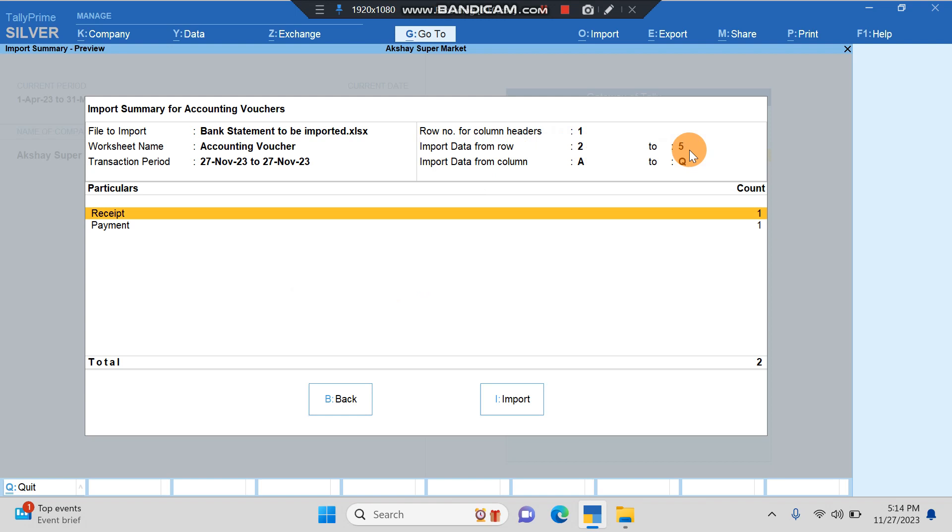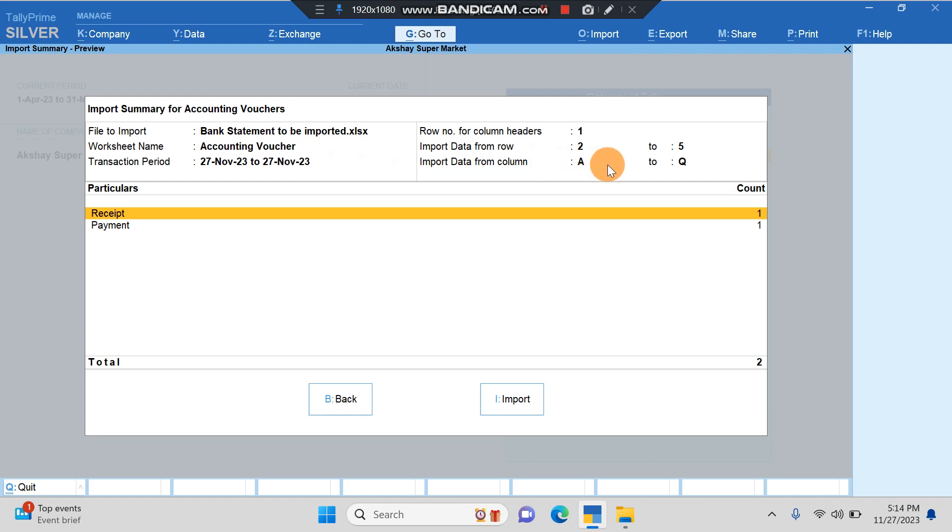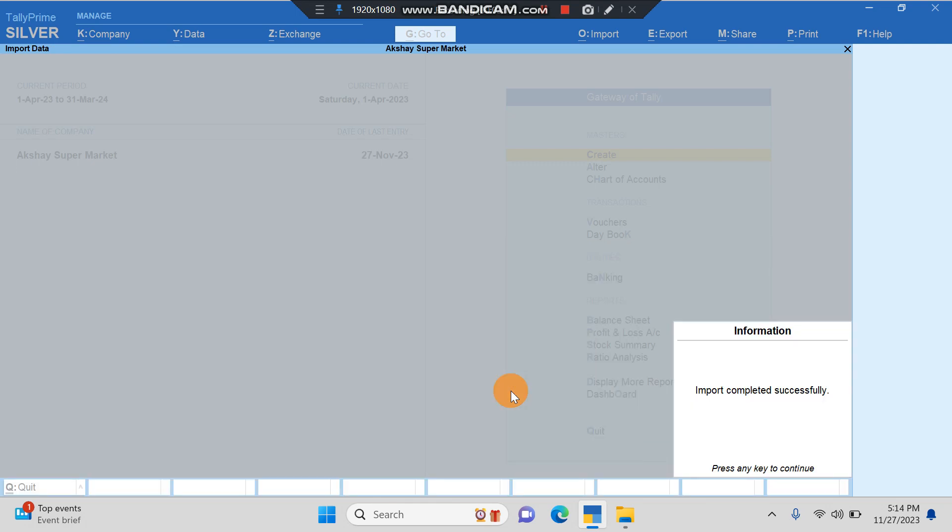It says transaction period shows the transaction dates I've entered. Import data from column A to Q. Now here, even though we have filled the data in only four or five columns, it will import all the columns because that is how Tally would read the template. I'll click on Import and it's done.